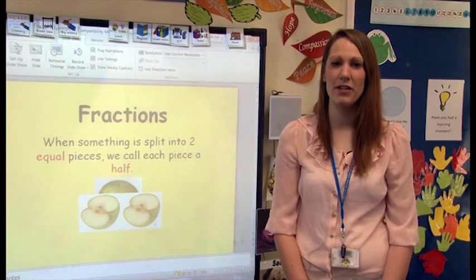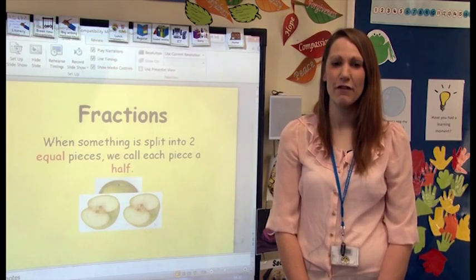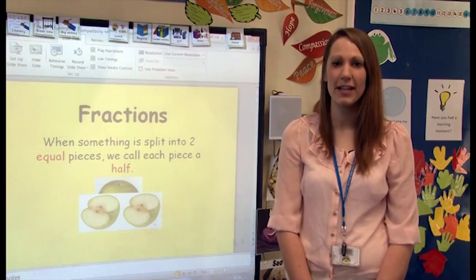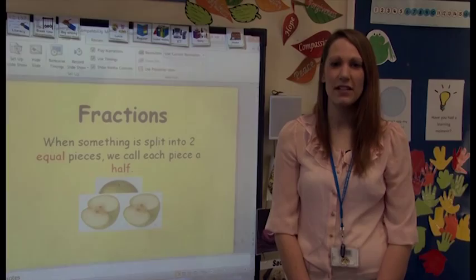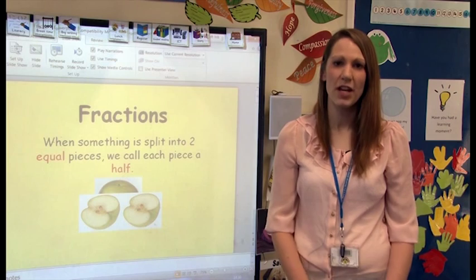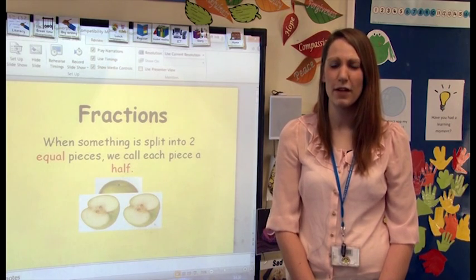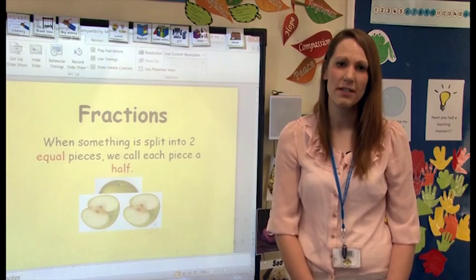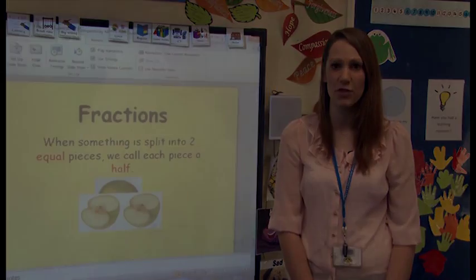This is a Year 1 numeracy lesson looking at fractions. Today we're going to be looking at halves and quarters. We have started by halving sets of objects at the beginning of the year, and this is developing on from that — looking at how to write fractions and also finding fractions of shapes.